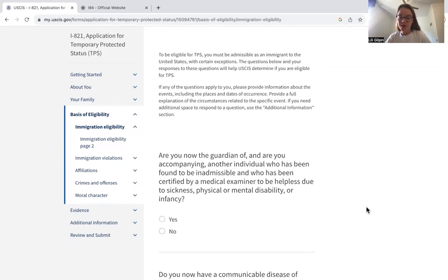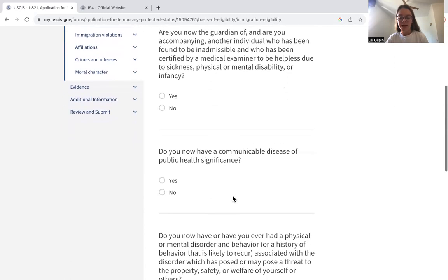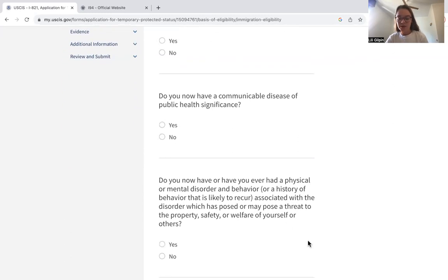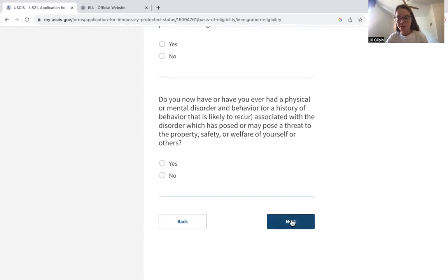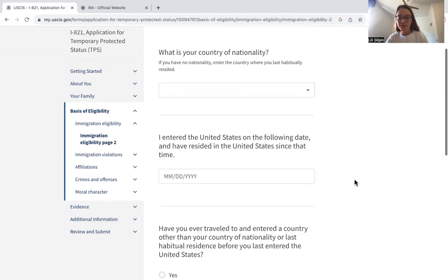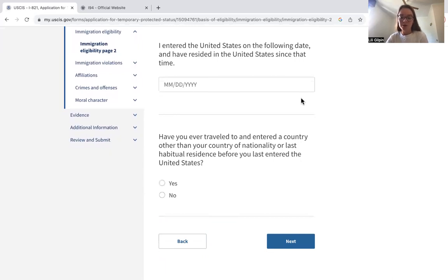Here they begin the immigration eligibility questions, where the application gets a bit more detailed. This section asks if you are the guardian or accompanying an individual who is inadmissible due to sickness, physical or mental disability, or infancy. They also ask about any diseases and any mental or physical behaviors that may be a threat to the United States. Then it covers your country of nationality, when you entered the United States, how long you've resided here, and if you've had habitual residence in any other countries.